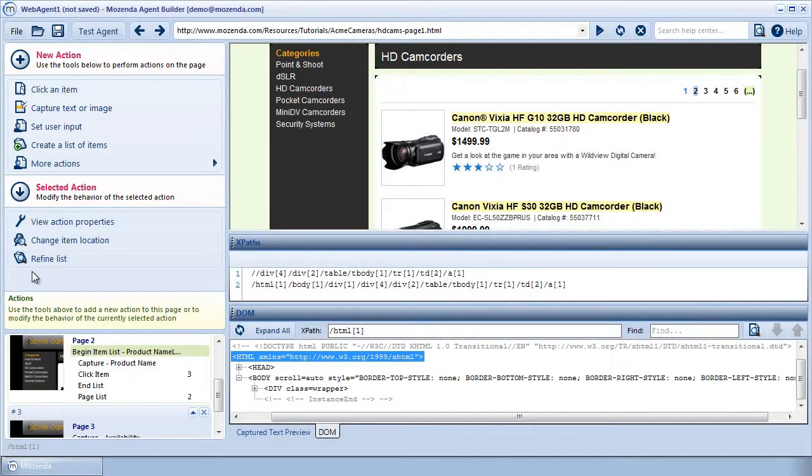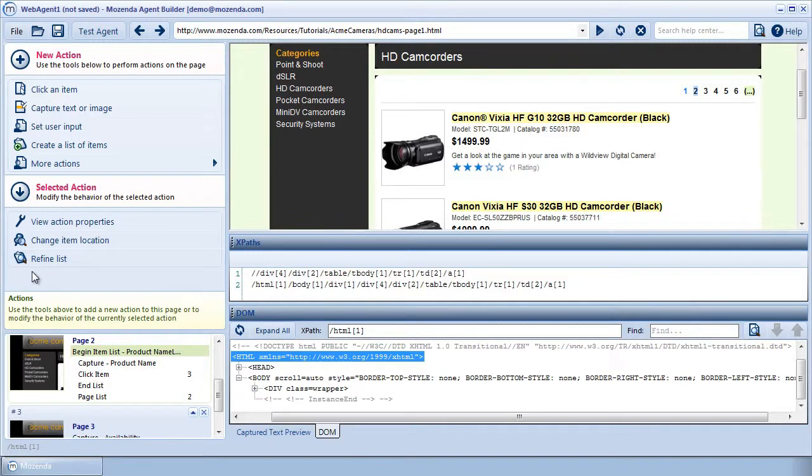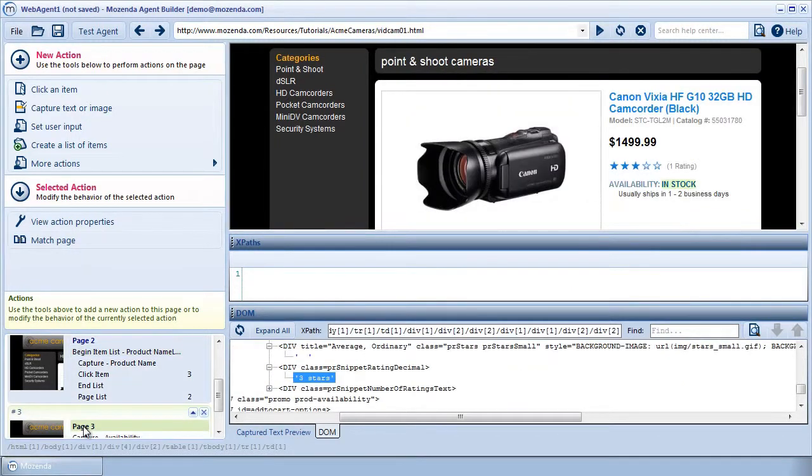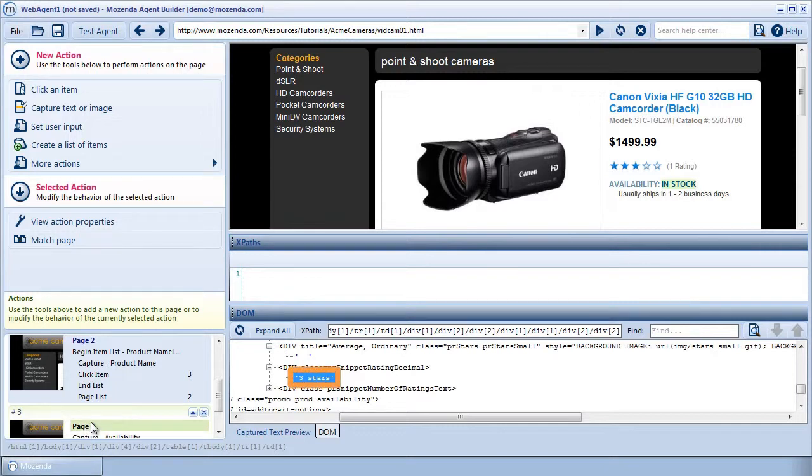To get a better idea about when to use XPaths, we'll use two different examples. First, I'll show you how to capture data that isn't visible on the page, in this case, a product's actual star rating text when only the star images are available.